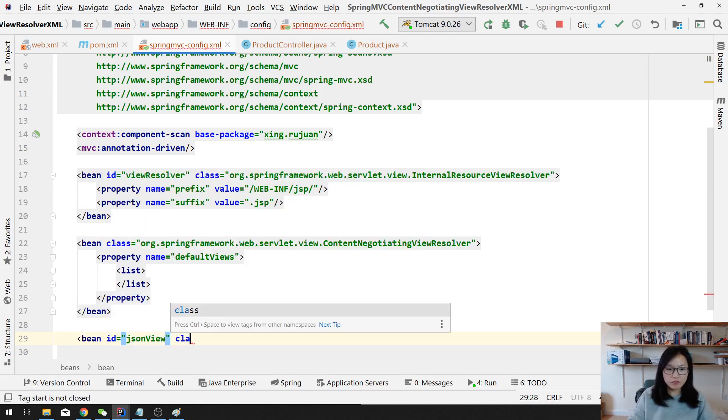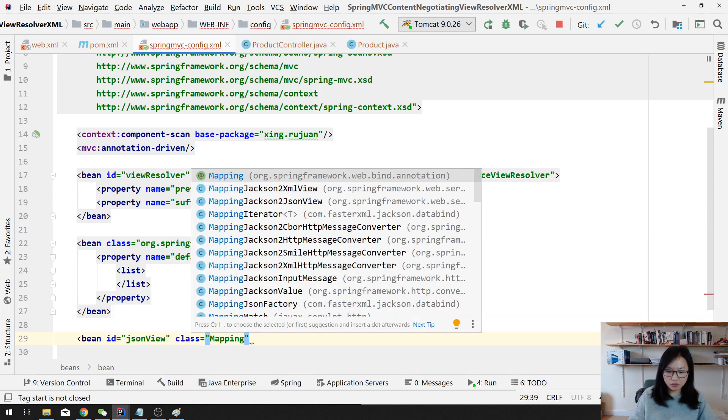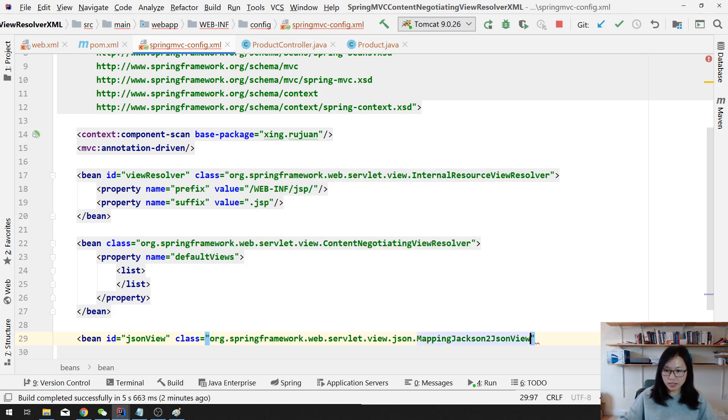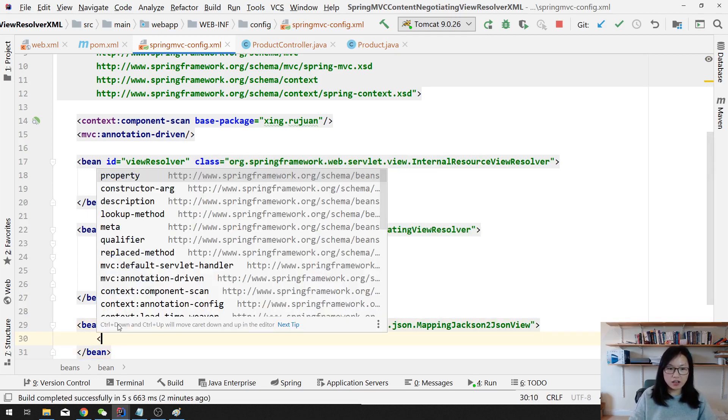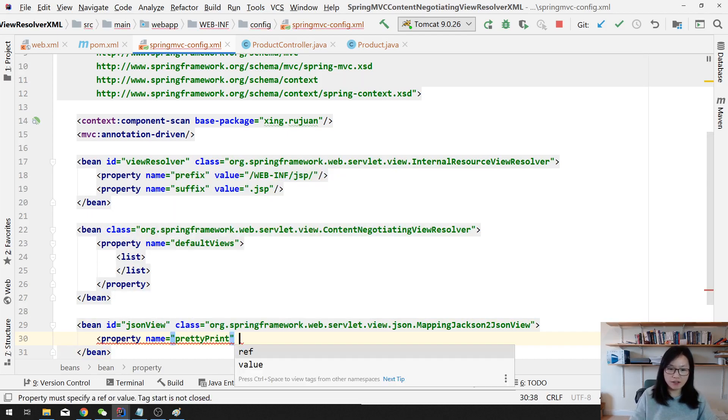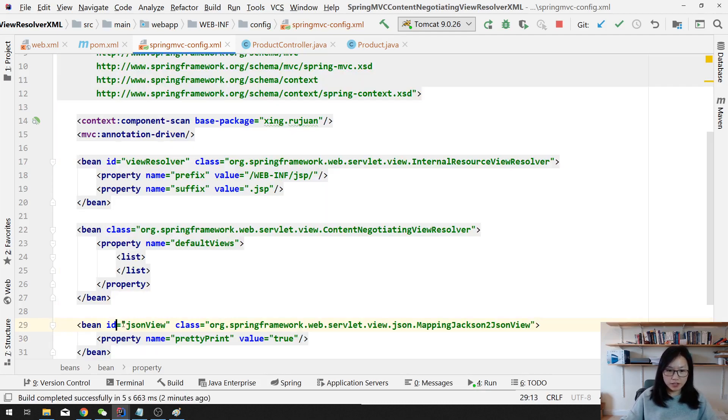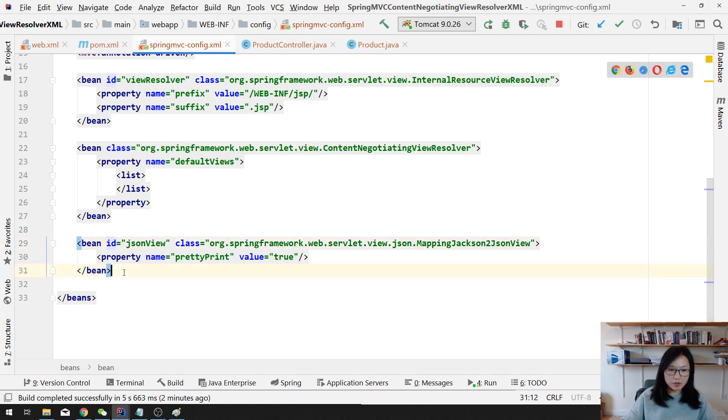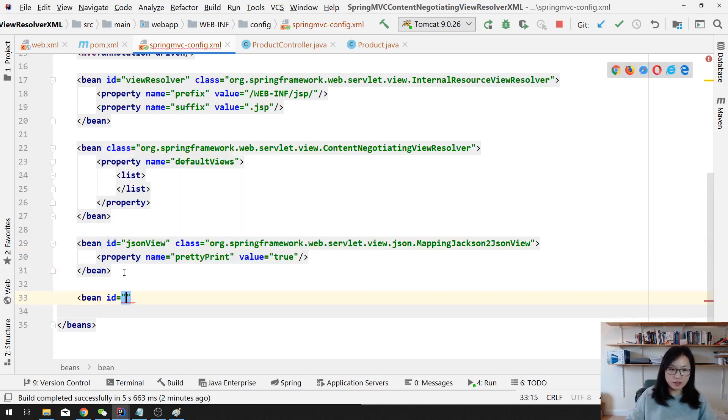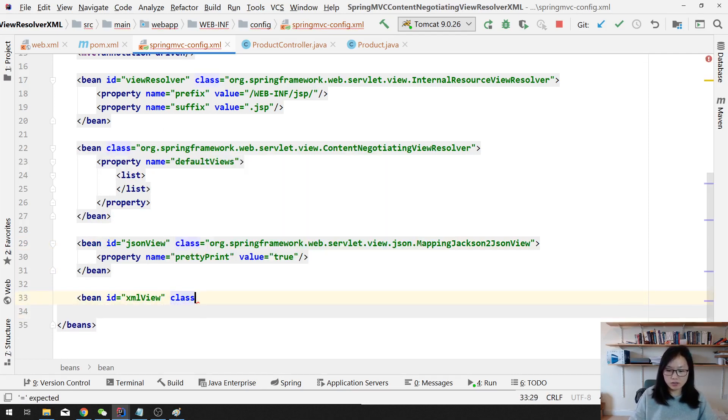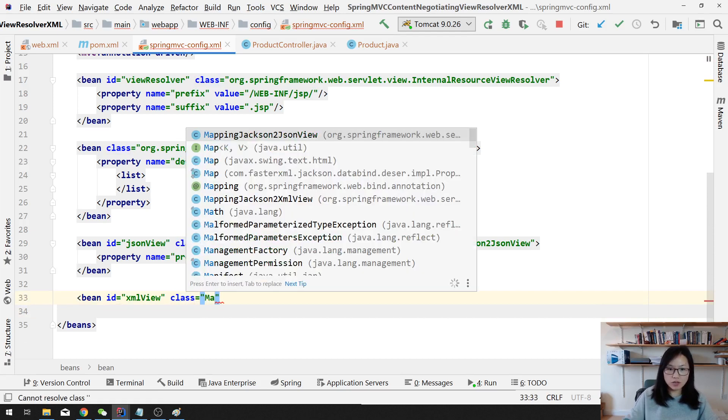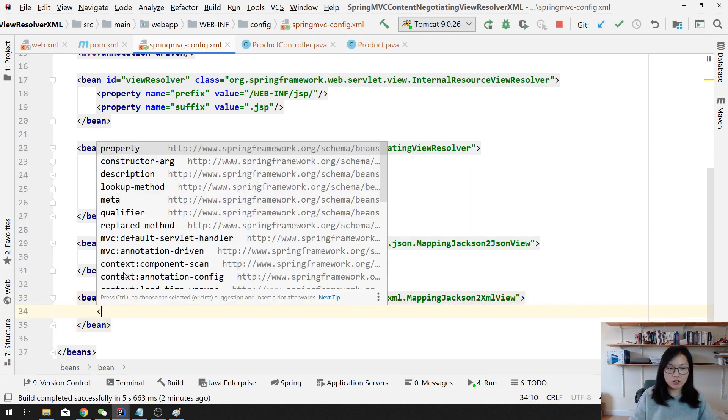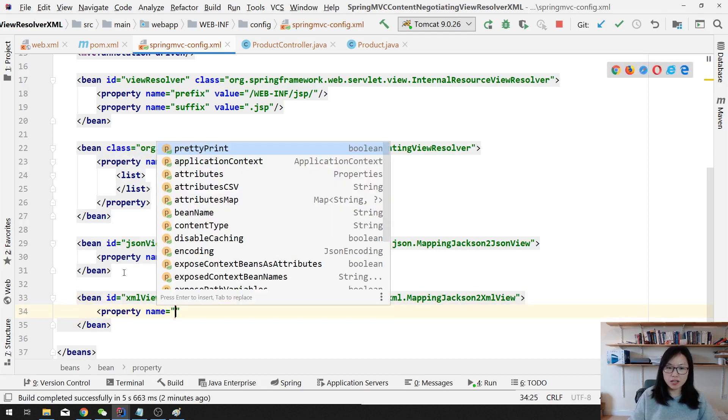And then here also has some properties, like if you want to have pretty print, you can have this one, the value is true. And suppose you want to have an XML version, you just define another one called XML view. And the class is called mapping Jackson to XML view. And here also has the other properties if you want to customize.